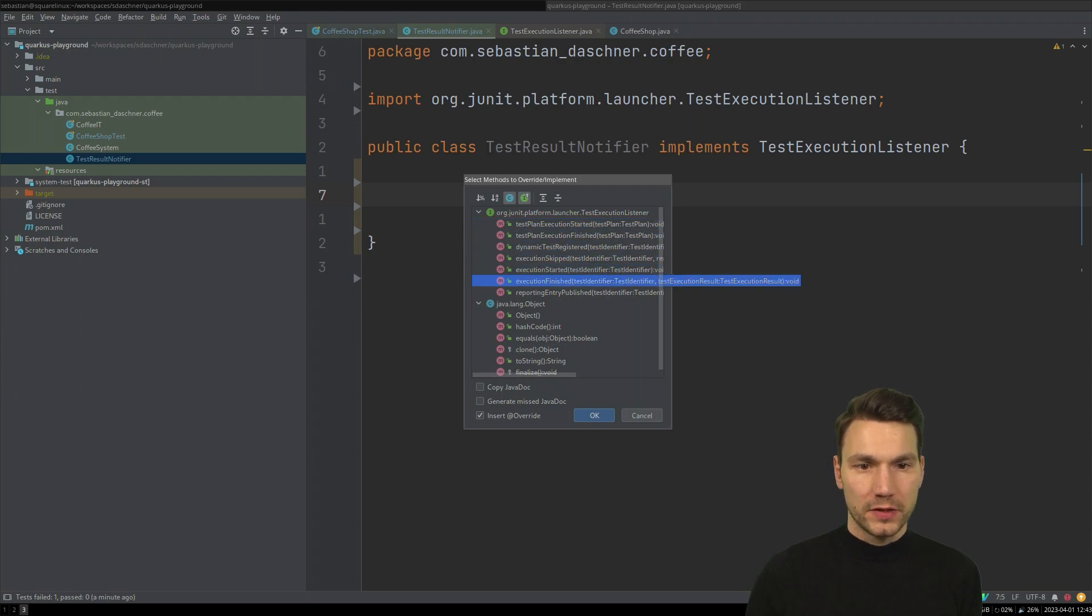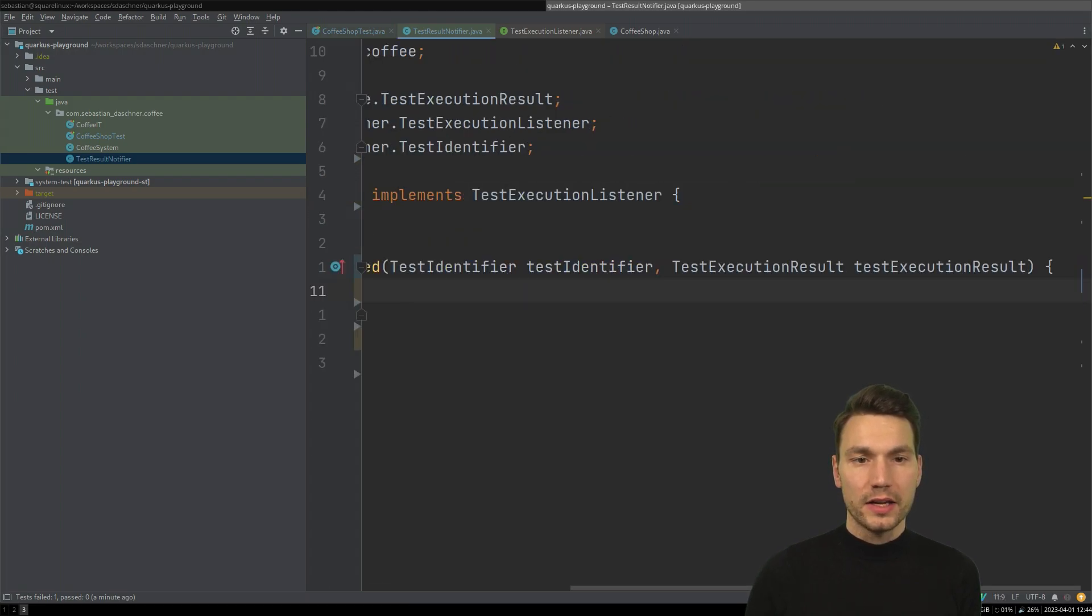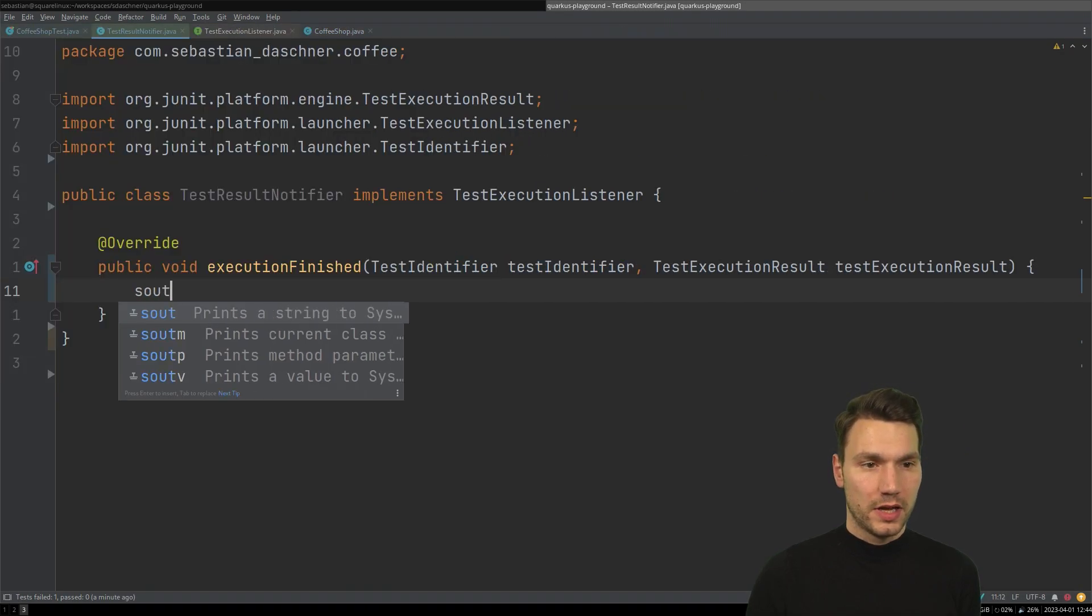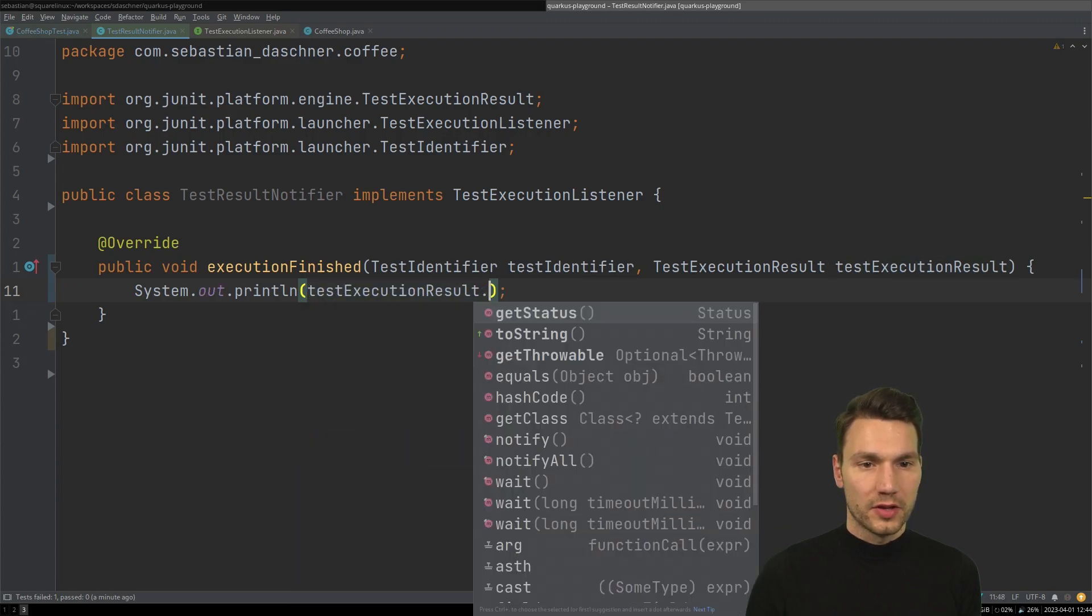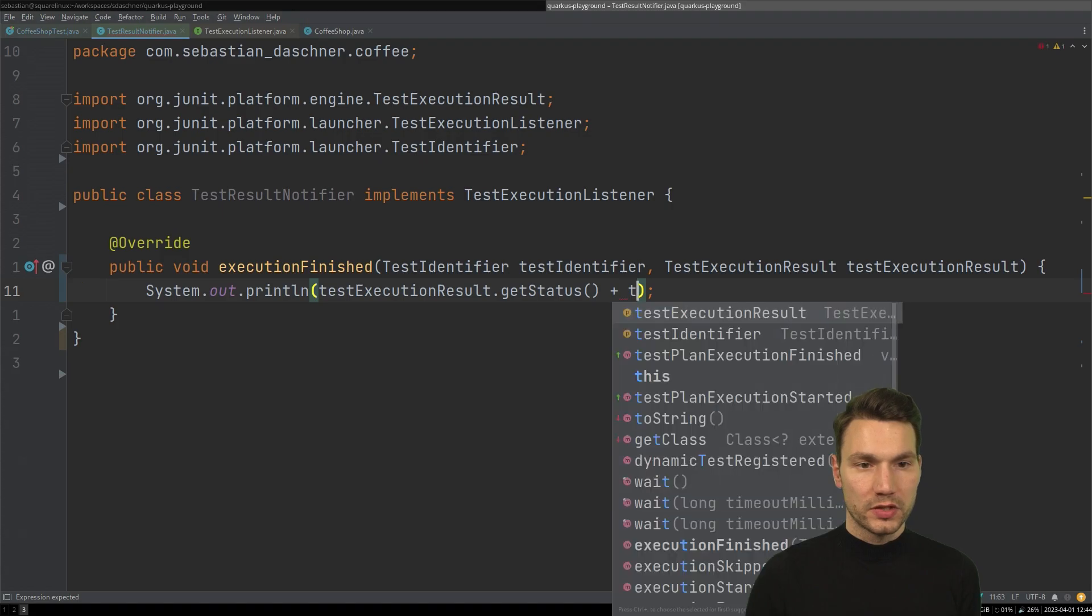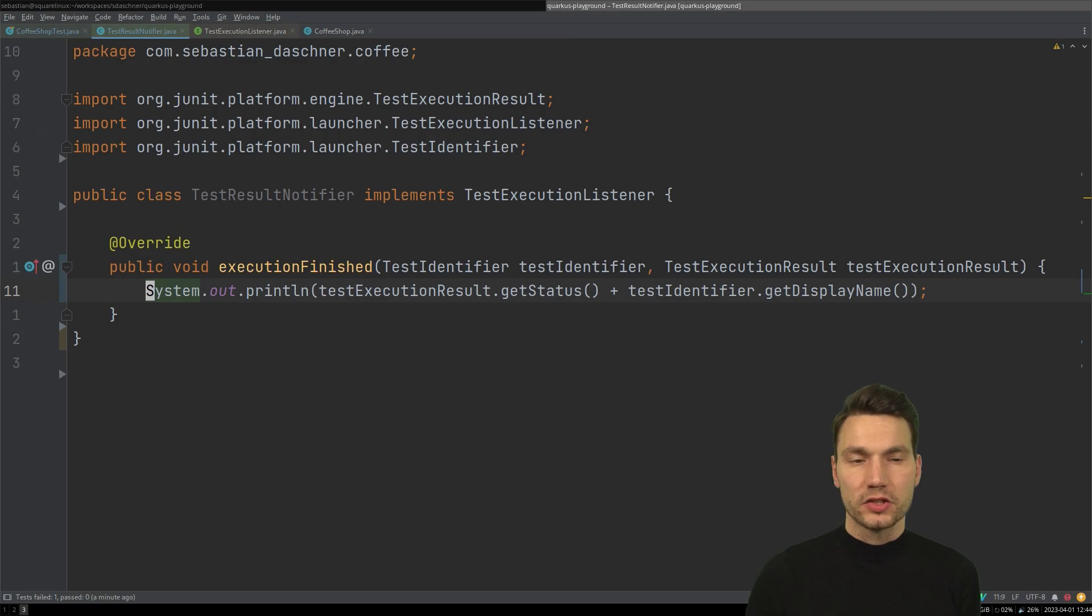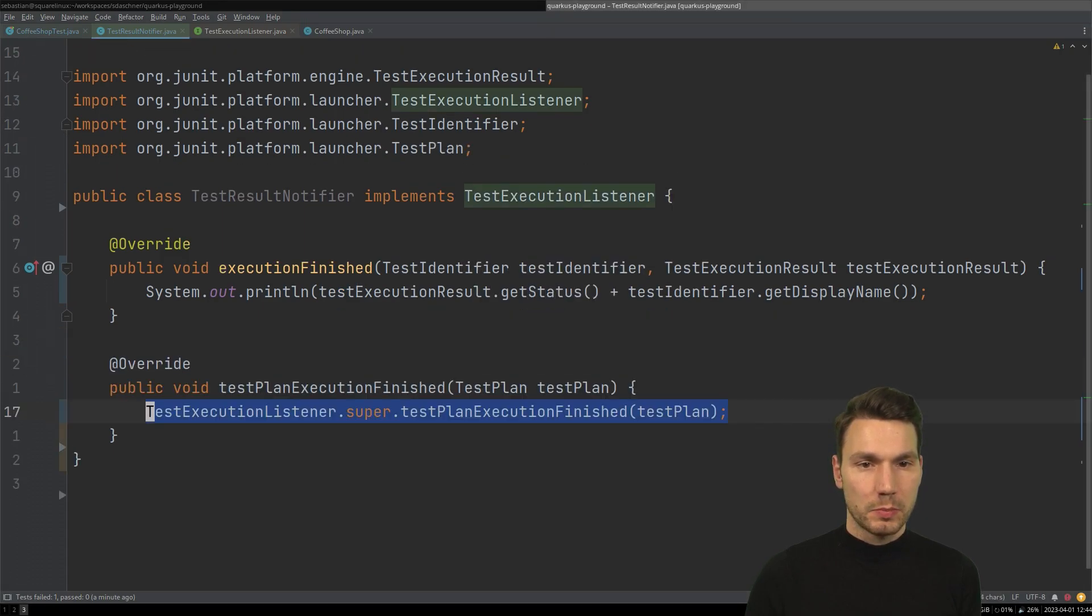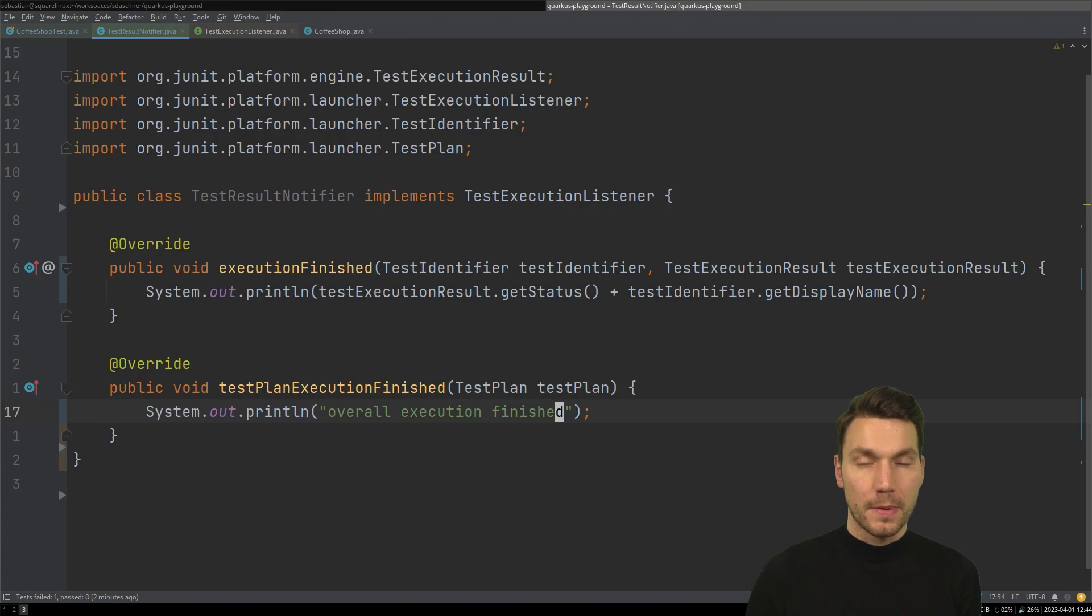If I would have the execution finished, then I could see, okay, this now will be executed once a specific test has executed. So I could go for the result and say, get the status here. And then also print this together with the test identifier, for instance, get the display name or something like this, and just print this out as a string. And for the other method that I just mentioned, I could go for the test plan execution finished and say, okay, the overall execution finished something like this.